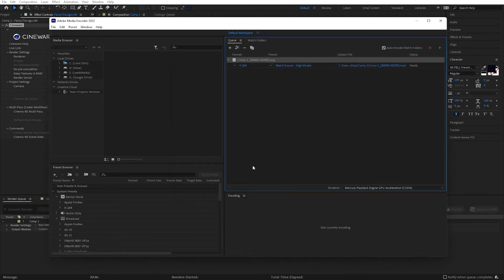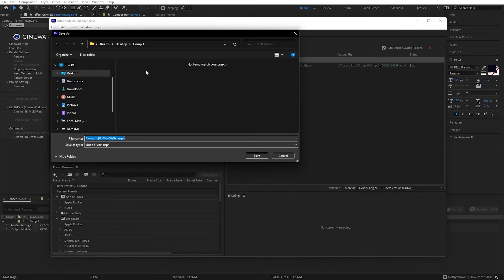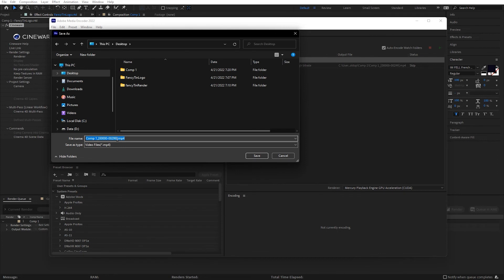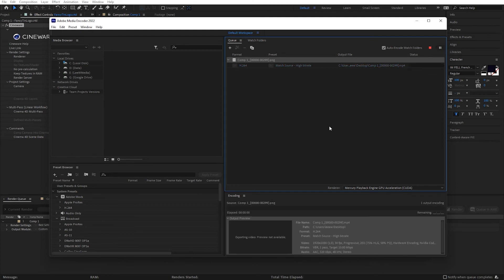I want it to render to an H.264, match source, high bitrate, works good. And just make sure that this is dropping on my desktop. And I'll just leave the name as is for right now. Hit Save on it and then render that out.